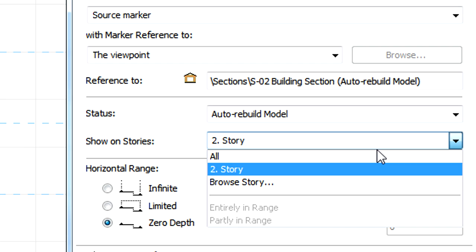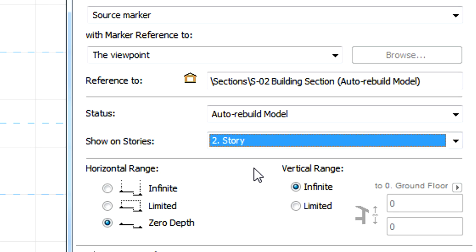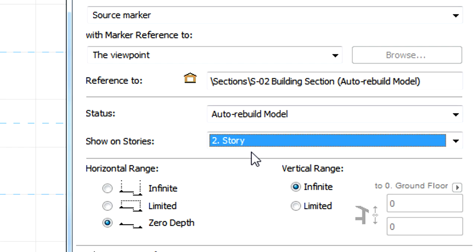The Show on Stories field on the general panel of the Section, Elevation and Interior Elevation Settings dialogs no longer has the Home option. Instead, the Story active in the Floor Plan Viewpoint at the time of creation of the Section, Elevation or Interior Elevation is listed as a selectable option by default.